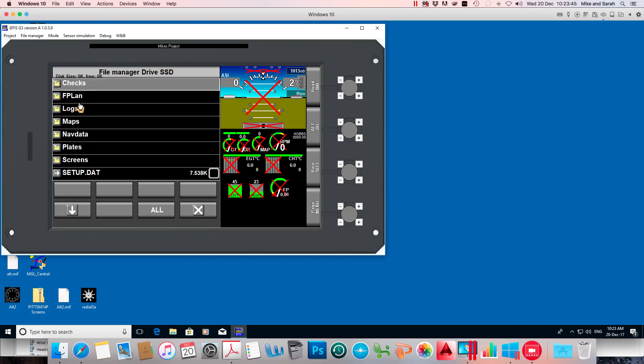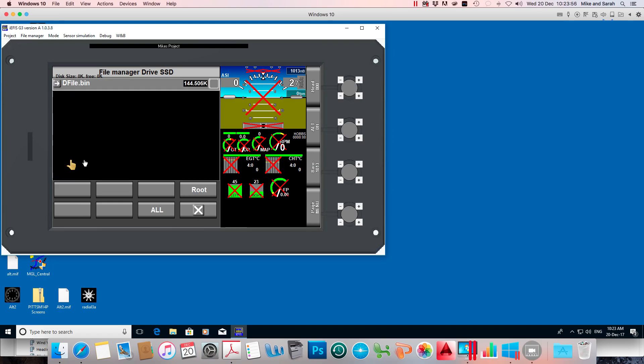Now this is the SSD in your real EFIS and it shows the folder structure here, and there's the screens folder there. We need to check that it's in there and there it is, dfile.bin is now in your screens folder.